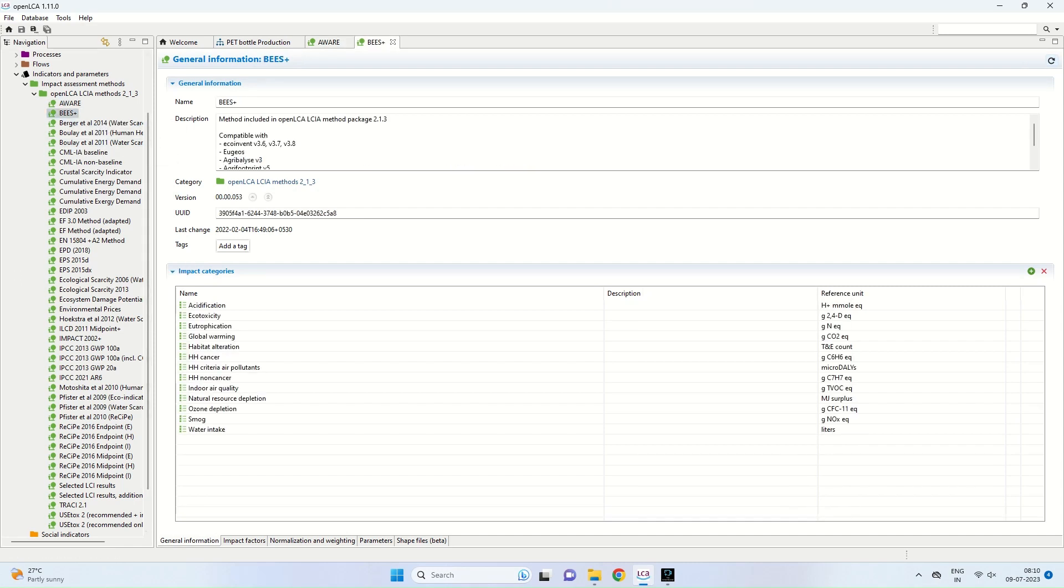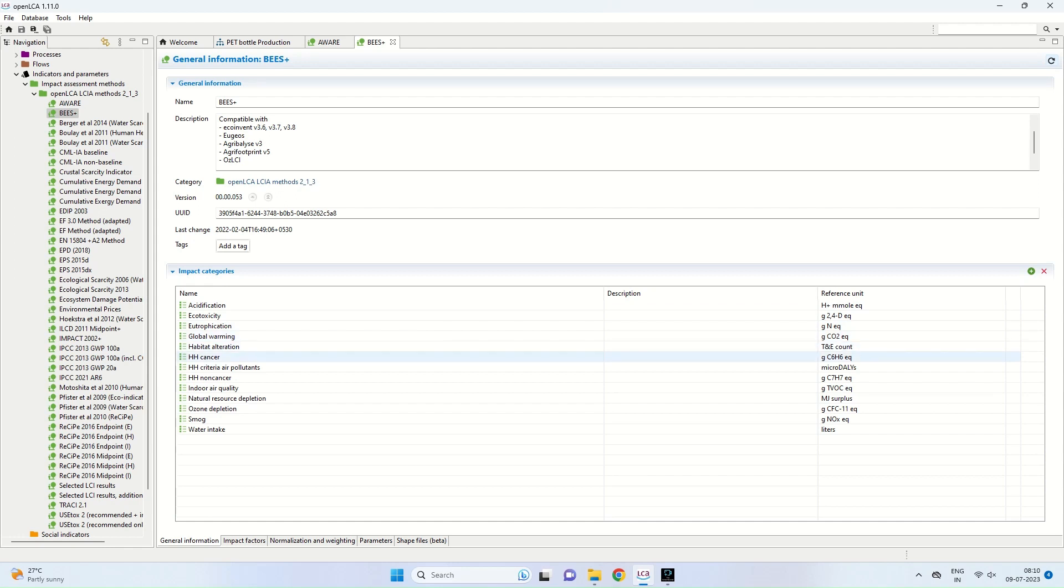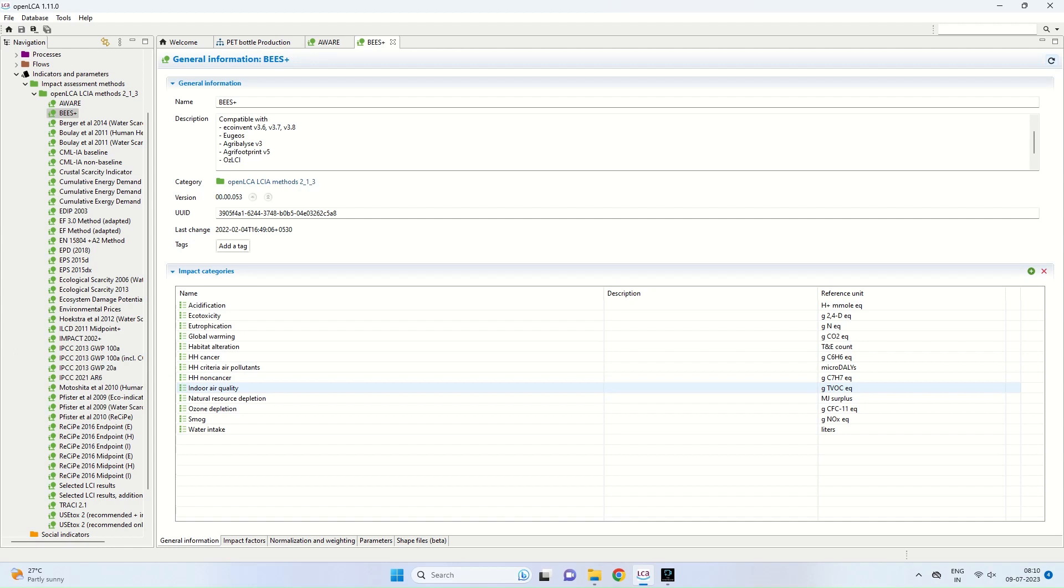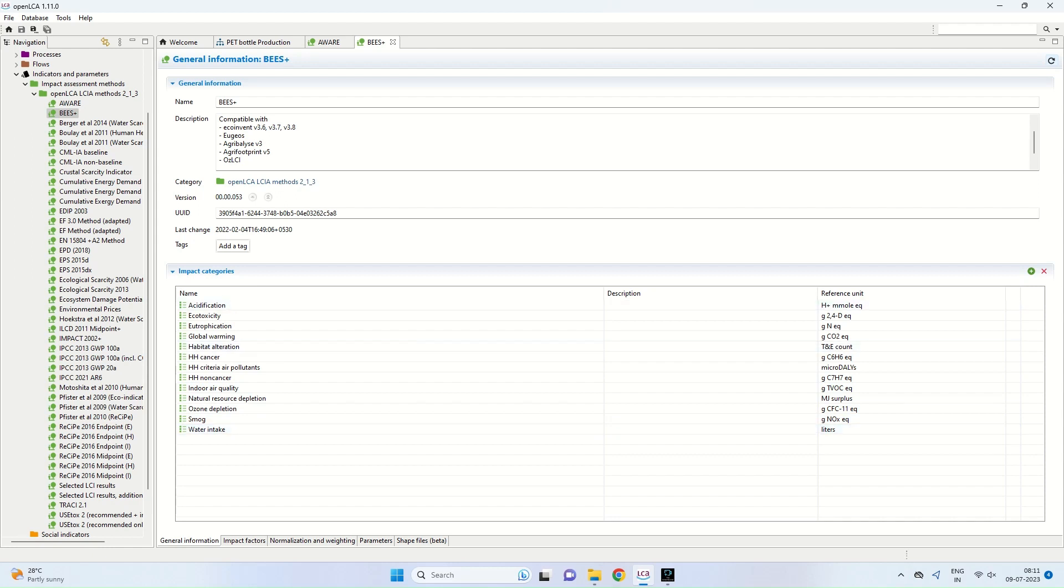The next method that I will be using is BIS+. We are discussing only the important methods. BIS+ is actually compatible with EcoInvent, Agribalice, etc. You can see the impact categories. In addition to the water use, it also gives an account of eco-toxicity, eutrophication, global warming, cancer, the amount of cancer particles or pollutants associated with that, indoor air quality, ozone depletion, smog, etc.